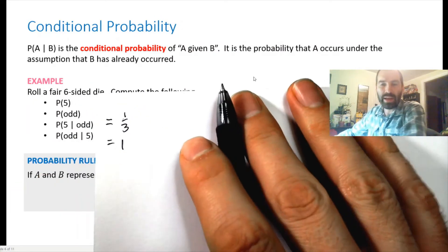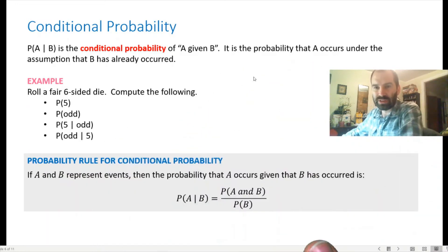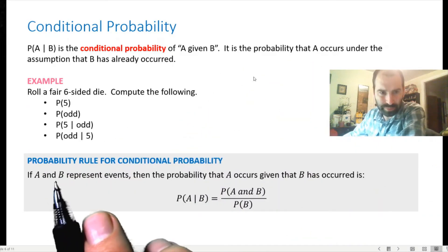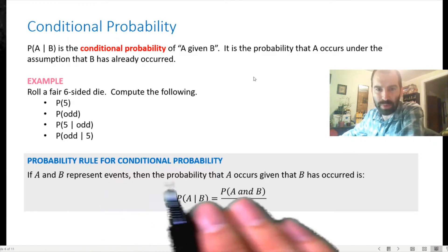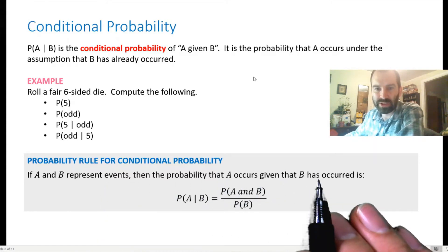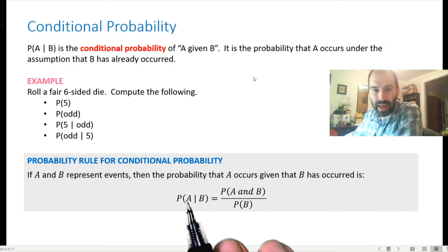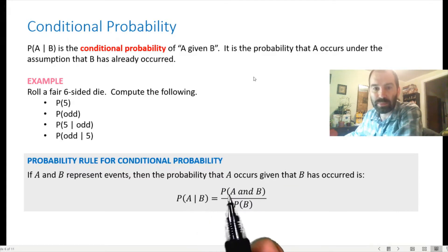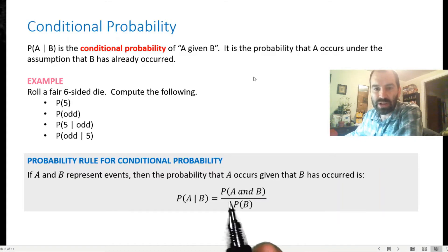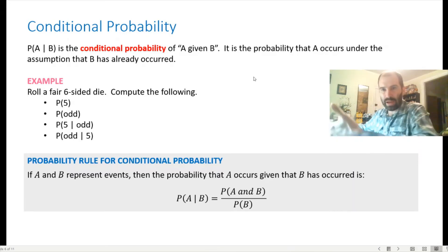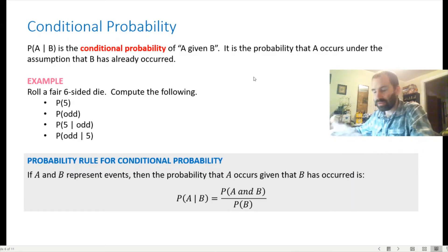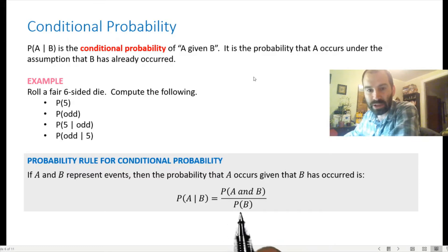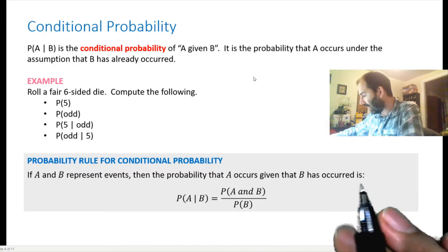The formal rule: if A and B are events, then P(A | B) = P(A and B) / P(B). Notice that event B has become our new sample space — that's why it appears in the denominator instead of the original sample space.